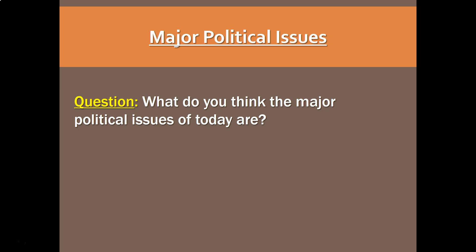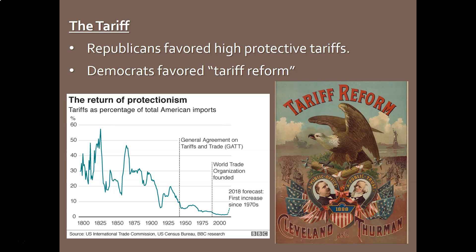Now let's get into the big political issues of the Gilded Age — these are really not modern political issues, so politics have changed quite a bit. One of the big topics constantly debated was the tariff. The Republicans had been known as the High Tariff Party since the Civil War — their theory was high tariffs protect industry by causing Americans to buy American goods since foreign goods become more expensive. Democrats, however, favored tariff reform, meaning lowering the tariff to ease the burden on consumers who could then purchase cheaper foreign goods.